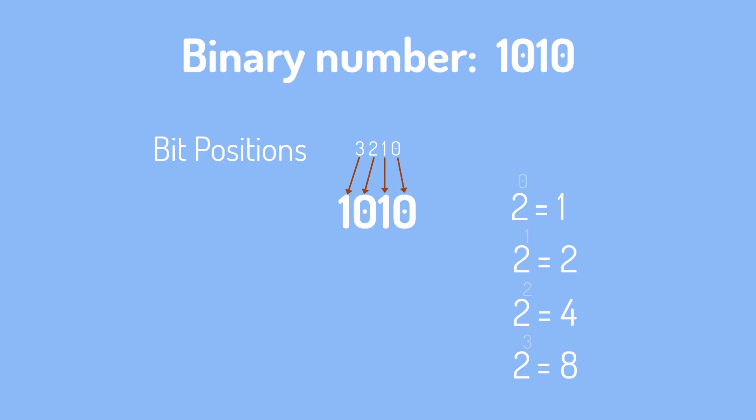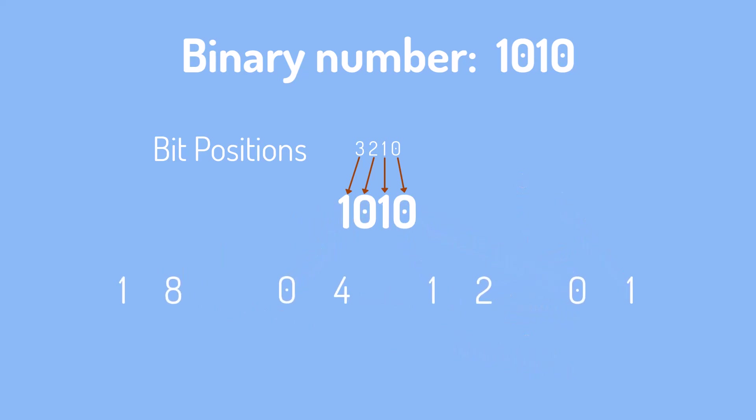To convert a binary number to its decimal equivalent, you multiply each binary digit (0 or 1) by its corresponding weight and then sum all these products together.